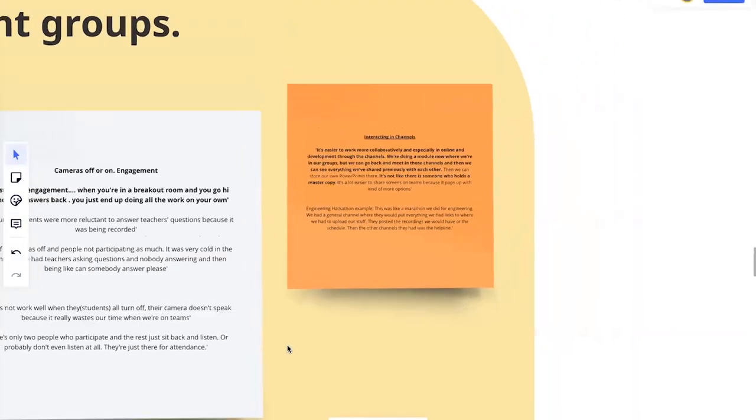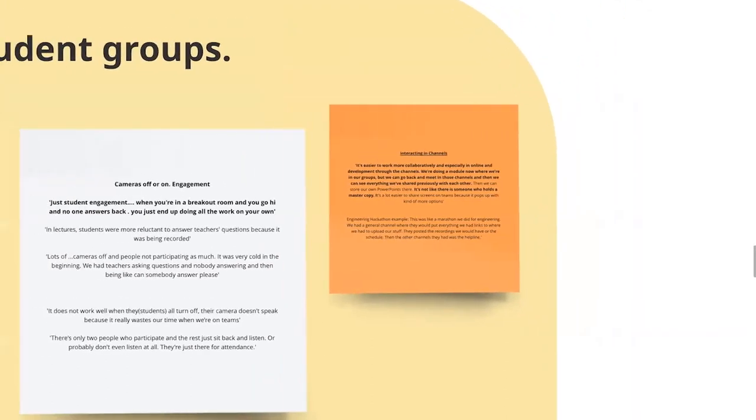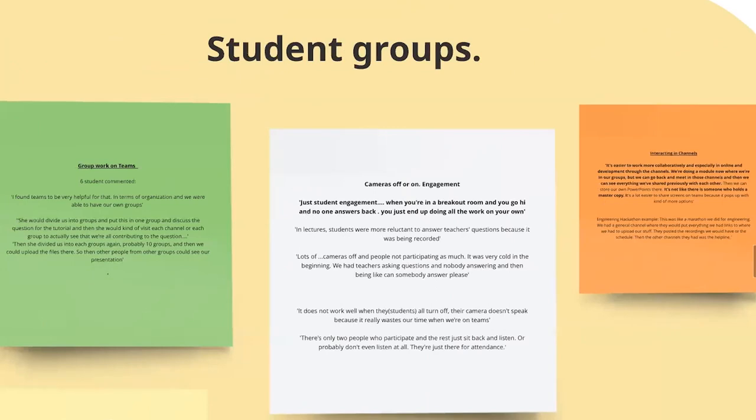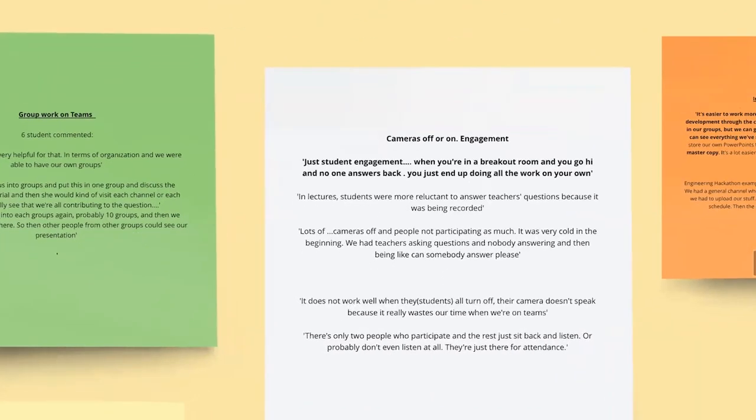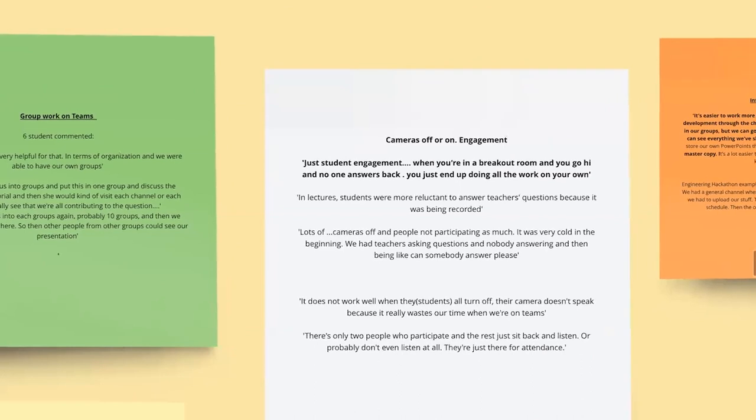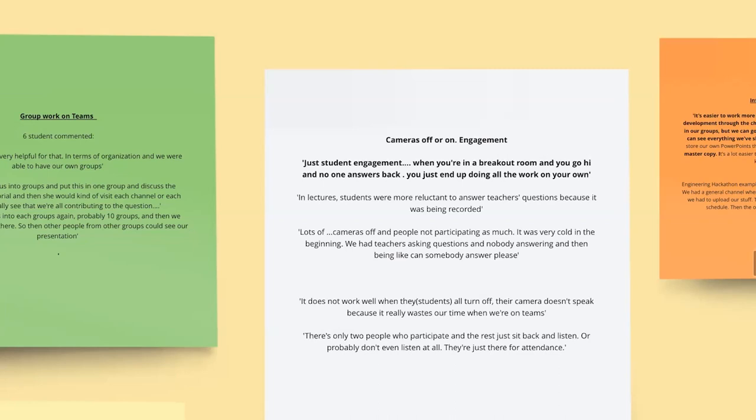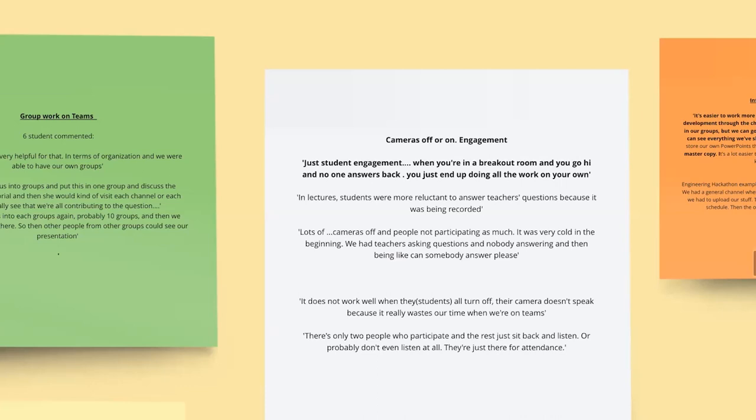A negative thing, of course, is the usual, which I'm sure many of us have heard, particularly with online teaching and learning is the camera off and on, the engagement. We've got some quite sad feedback from here from students. So obviously a lot of the lecturers themselves were saying how they found it very frustrating that people turned off their cameras or were not engaging. But here we have some students saying when you're in a breakout room and you say hi, and no one answers back, you just end up doing all your work by yourself. Or this other one, which is very sad here. It was very cold in the beginning. So it's that sense of coldness and complete sort of detachment from the rest of their learning community.